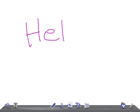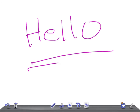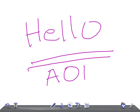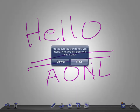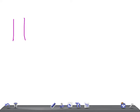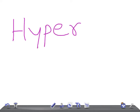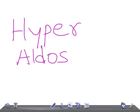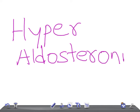Hello friends, welcome back. Today I'm going to talk about a very important topic: hyperaldosteronism. In this video I'm going to give you a general idea about hyperaldosteronism.